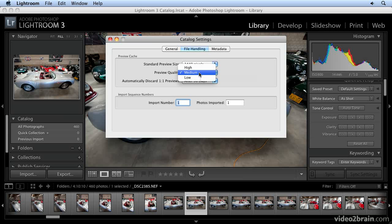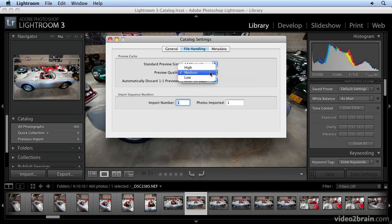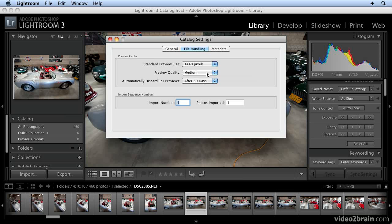Preview quality is basically like a JPEG setting, and medium should be fine. I don't see much advantage to going to the higher setting—it will just make a larger file and fill up hard drive space quicker. Medium will probably be fine.